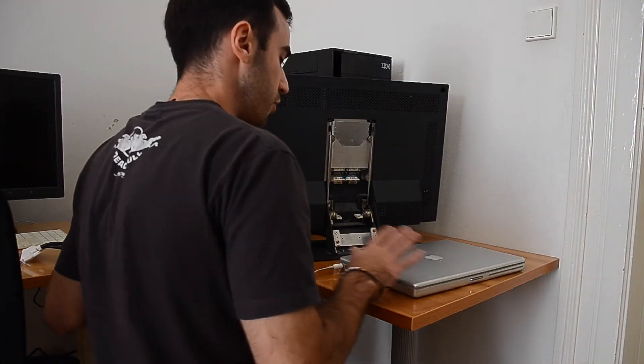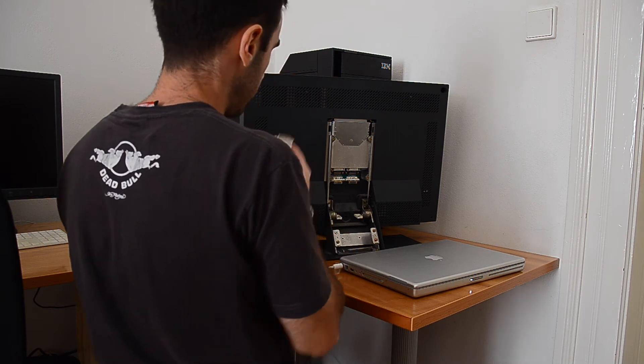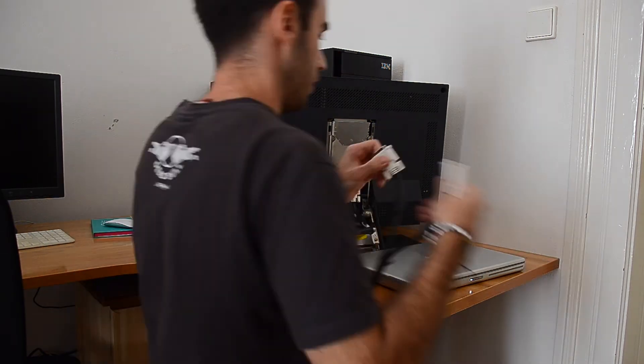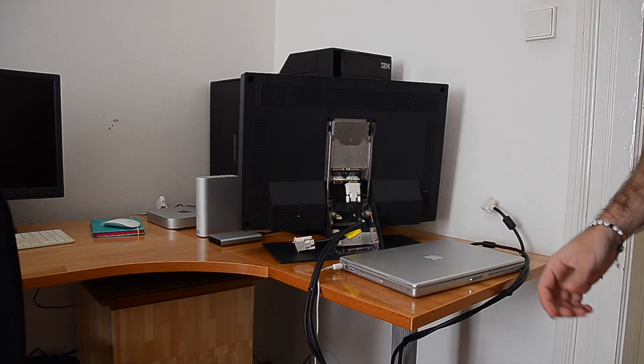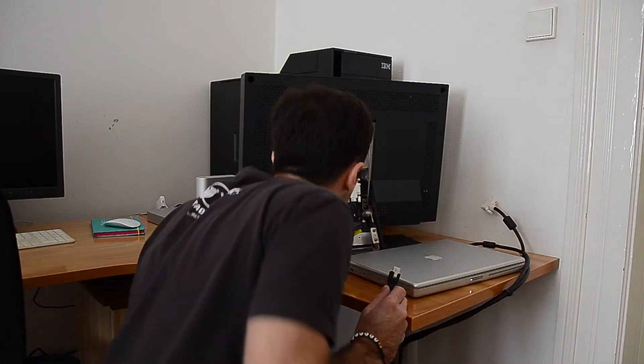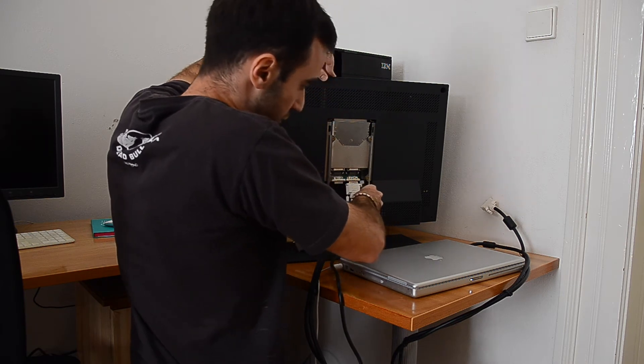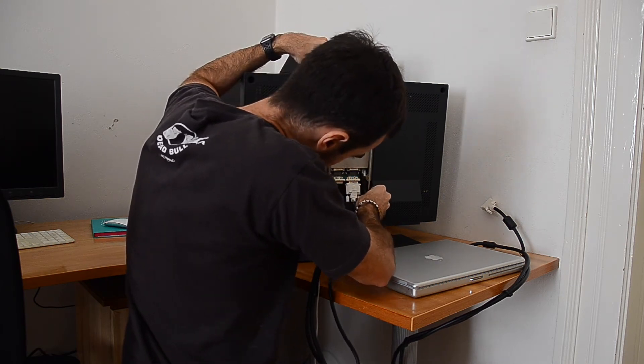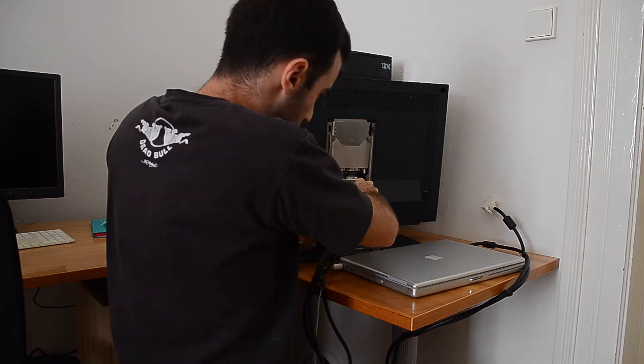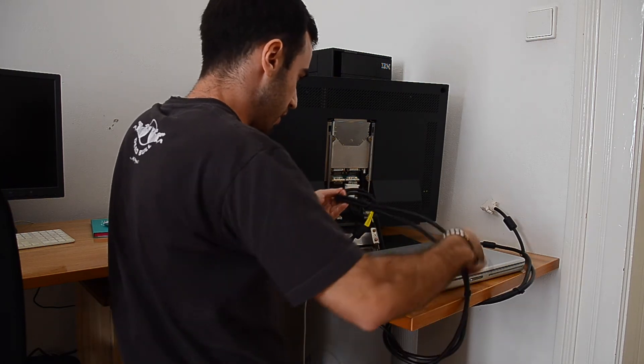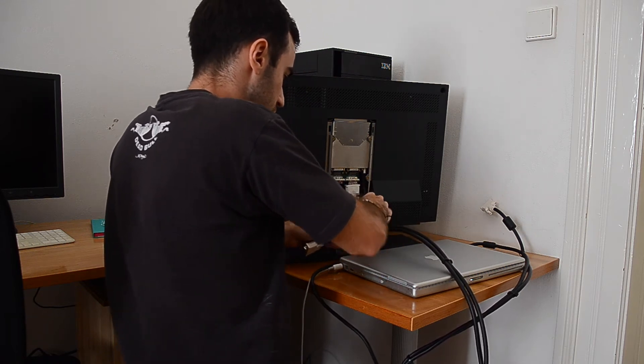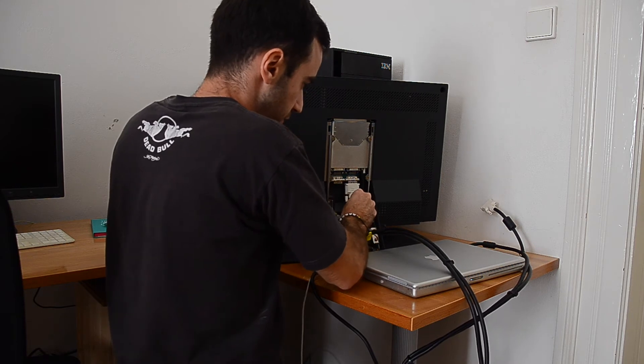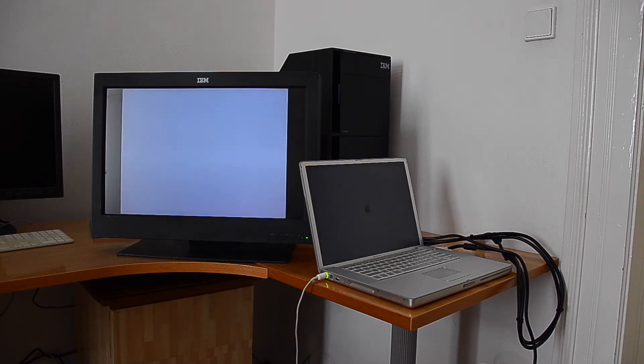So the PowerBook is here. Let's get one of the dual-link DVI cables. Now the power supply has to go in here. Everything is really, really tight around here. Okay, good. And it really forces the board. I really don't like this.